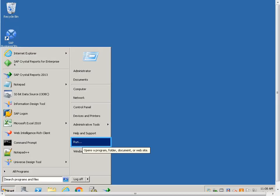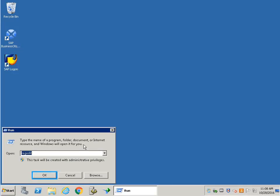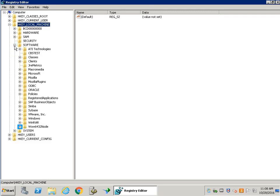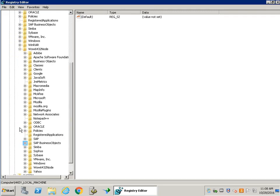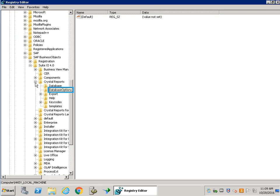Launch the Windows Run application and execute the regedit command. Navigate to the path: HKEY_LOCAL_MACHINE, SOFTWARE, WOW6432Node, SAP Business Objects, XI 4.0, Crystal Reports, Database Options.